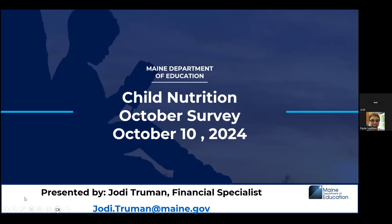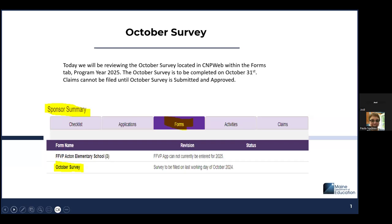A copy of this webinar will be posted within a week, and the notes as well. Today we'll be reviewing the October survey, which is located in CNPweb within the forms tab for program year 2025. This is to be completed on October 31st.